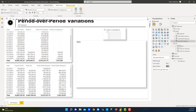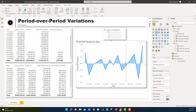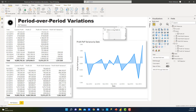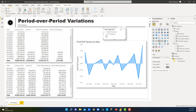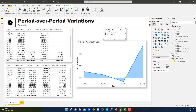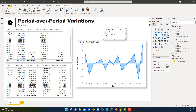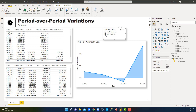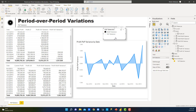If we drag this measure into the visual, it looks so much better. Now we have the slicer — let's drag 'Period Over Period Selection' into it as well. You can easily change from one period to another: year over year variance, or month over month variance. This is really powerful — change from one period to another with just one click, a really awesome feature in Power BI.